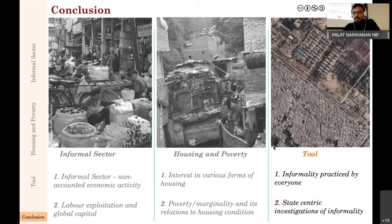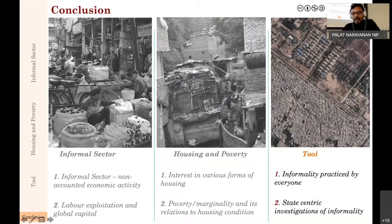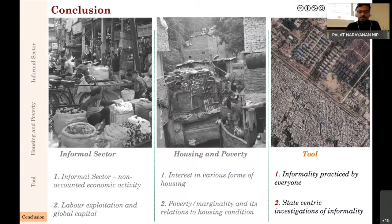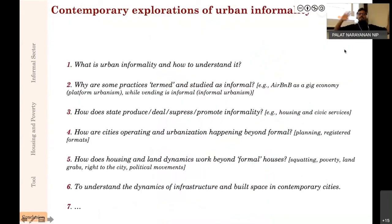Third: urban informality as a tool—informality practiced by everyone, both rich and poor, and the move towards more state-centric investigations. Informality is practiced within the state, produced by the state, and it is not necessarily the lack of presence of the state that leads to informality. The map illustrates that it's not that land on one side and the other side are inherently different—it's just that administrative boundaries differ, so settlement type also changes. The city itself is enmeshed in the way the state operates.